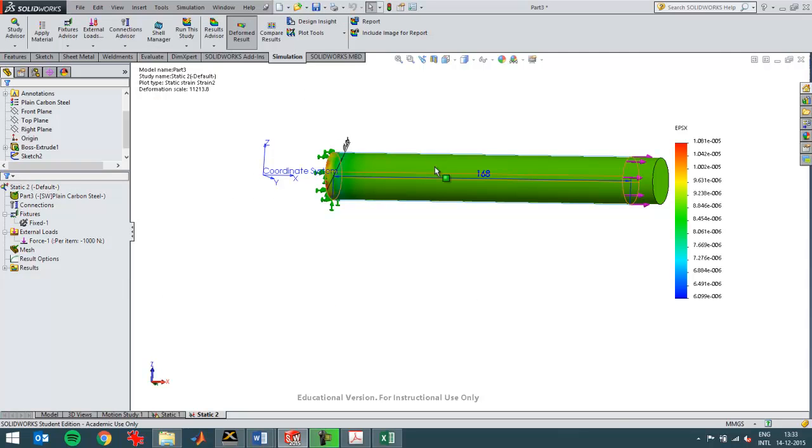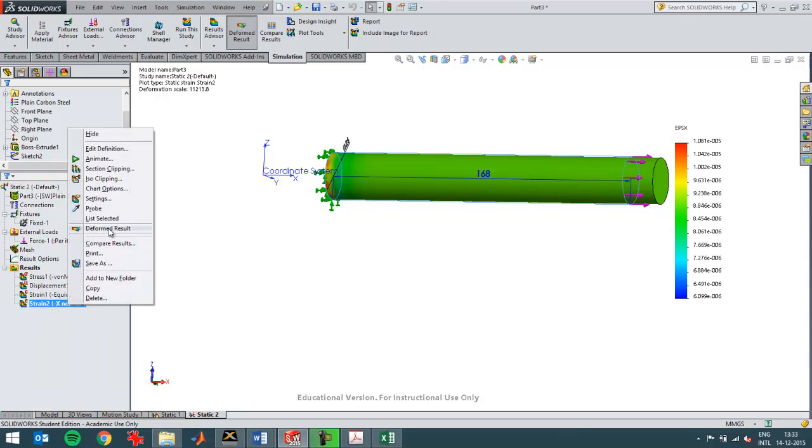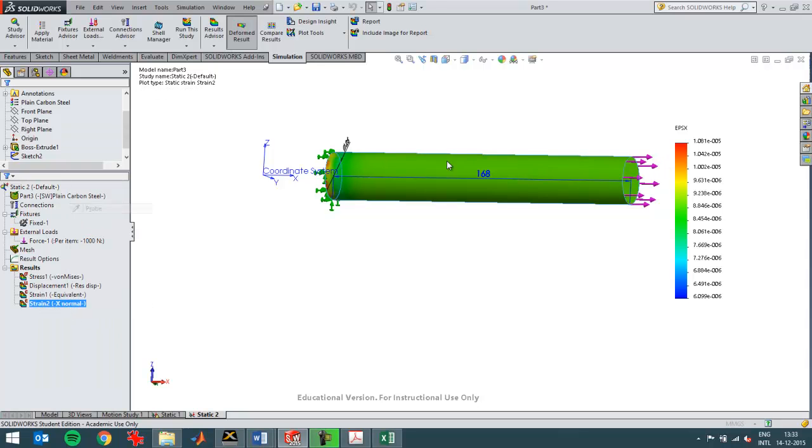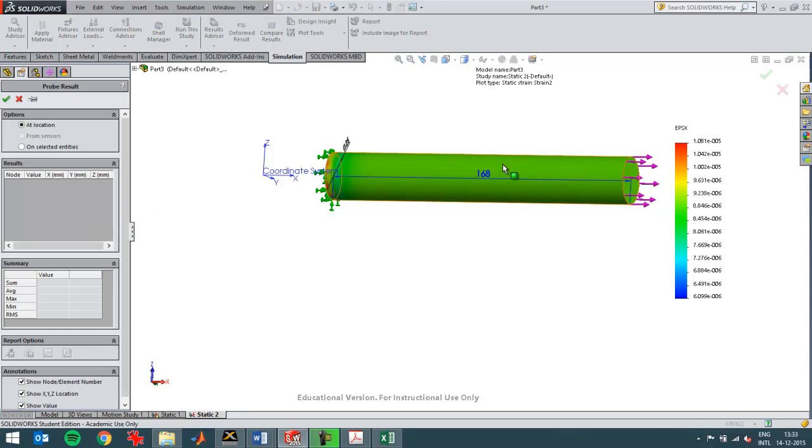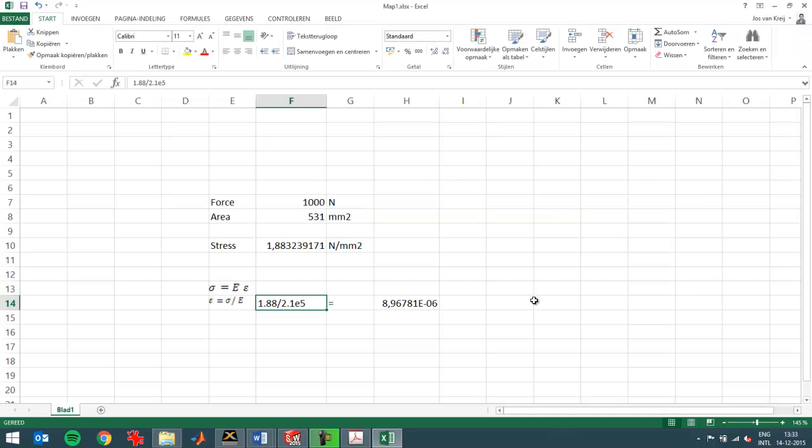If I want to have a look a little bit closer, I can then probe the plot. Show the plot and then probe it. Like that. You see this value corresponds very closely to the value that I've calculated here with Excel. Just a small hand calculation.